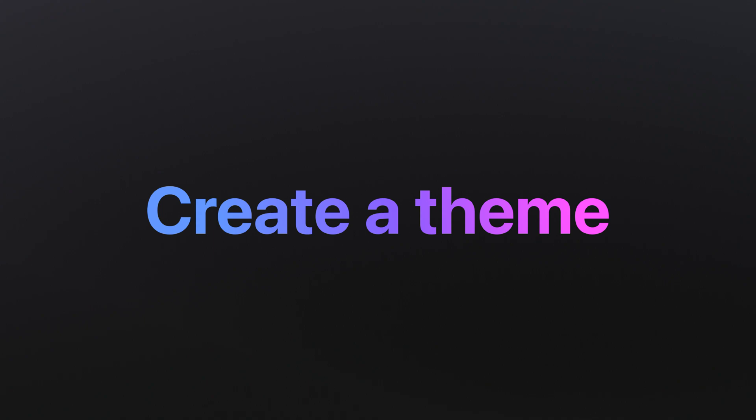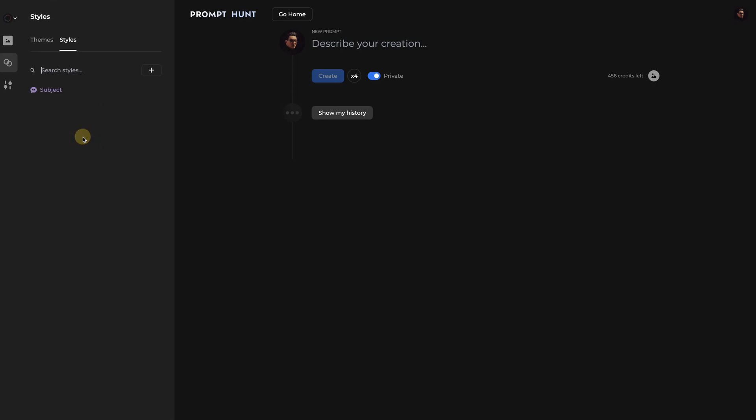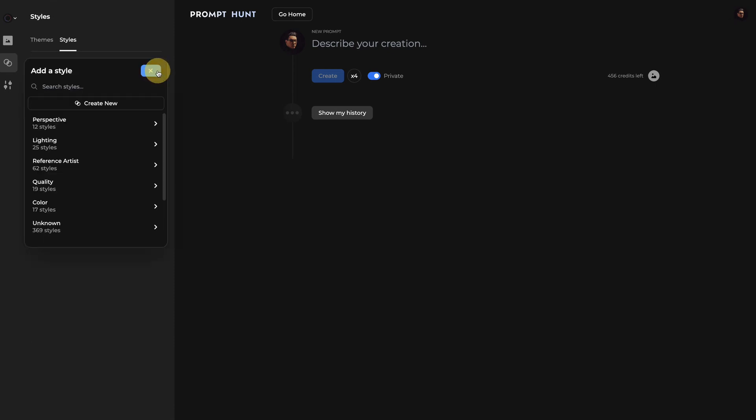Creating a theme on Prompt Hunt is really easy. Let's select New Theme. If you want to add a style, you can tap the plus button here to view our Styles library. You can expect this list to grow over time.